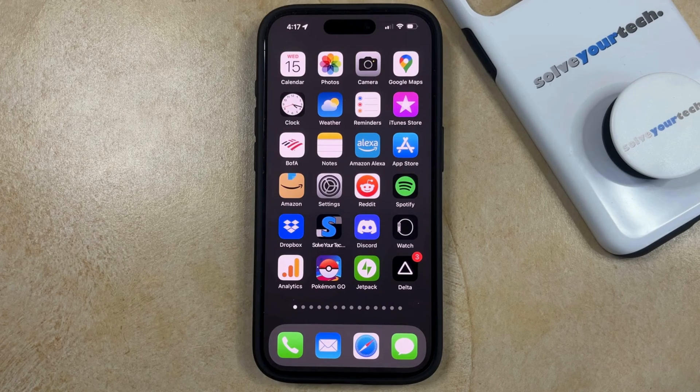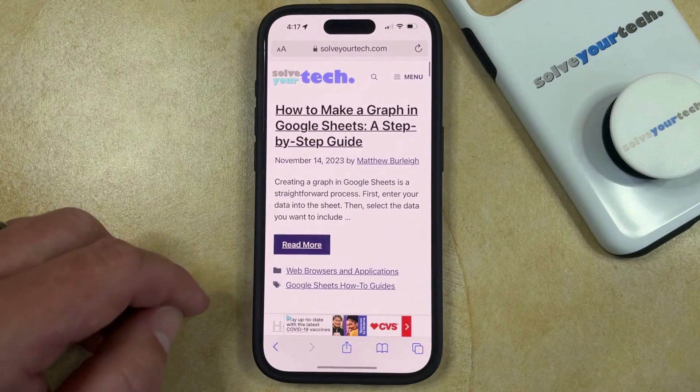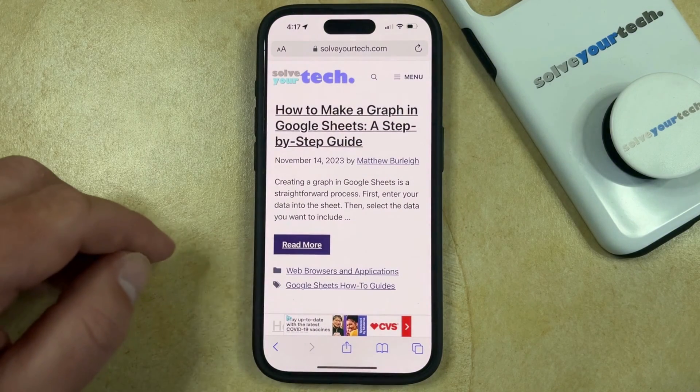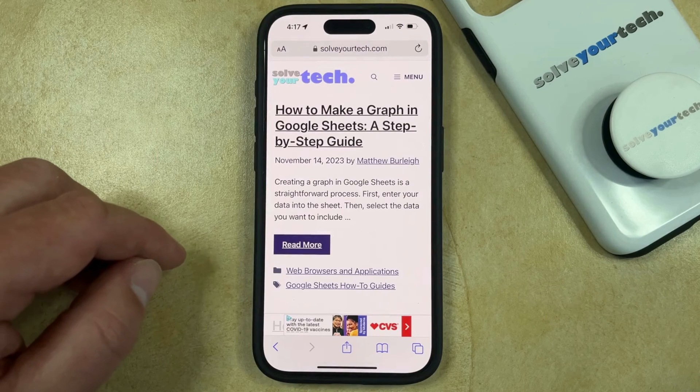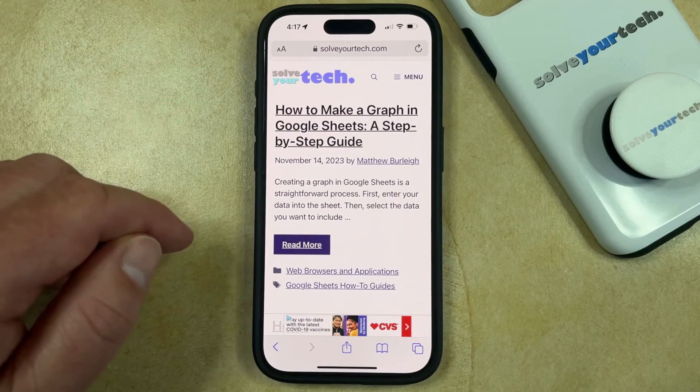You can do this by opening the Safari app. You can then navigate to the webpage that you would like to favorite, and then once you're on that page,